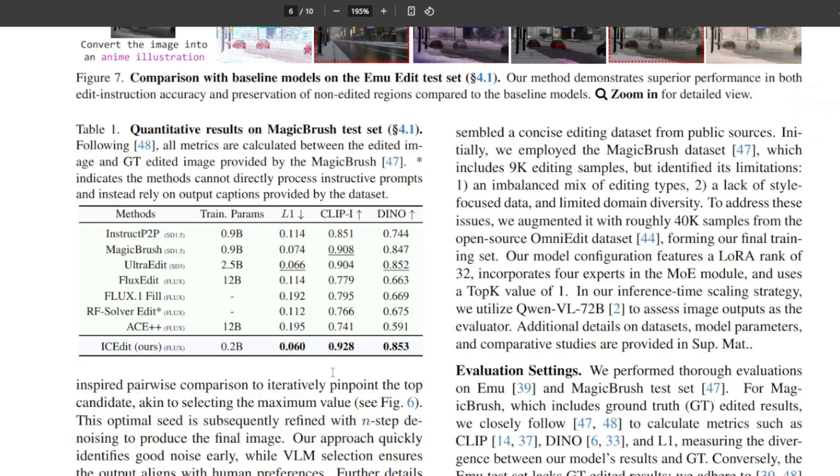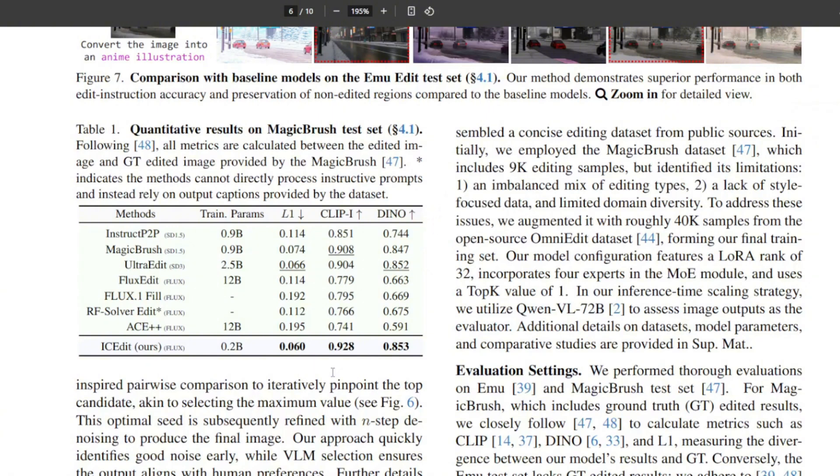We can see the evaluation of IC Edit against many other image editing models. If you look at the table right here, you can see that IC Edit did really well against other models on the MagicBrush test. This is a carefully curated dataset created specifically for evaluating instruction-based image editing.